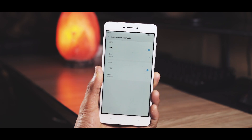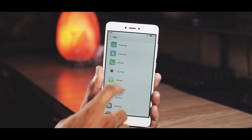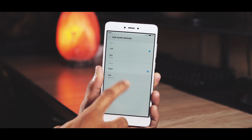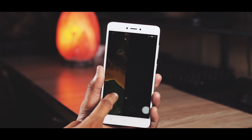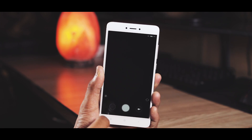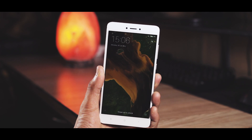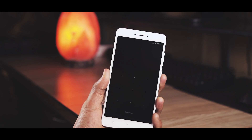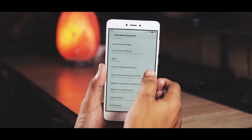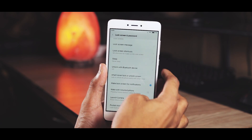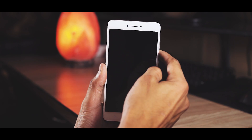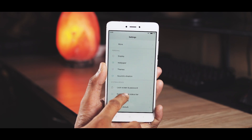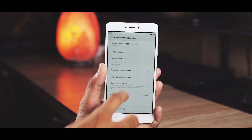Next, go into lock screen and password, then lock screen shortcuts. Here you can reassign which app opens when you swipe from left or right on the lock screen. By default, swipe from the right opens the camera, but you can change that. I have left swipe assigned to open the music player. At the bottom there is also an option for opening the camera by double pressing the volume down key.